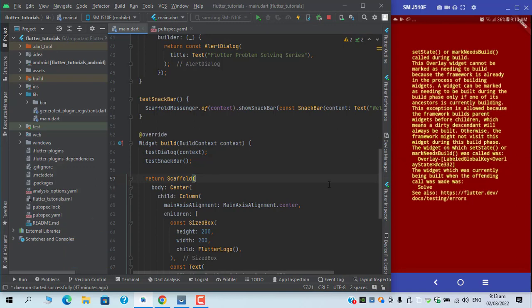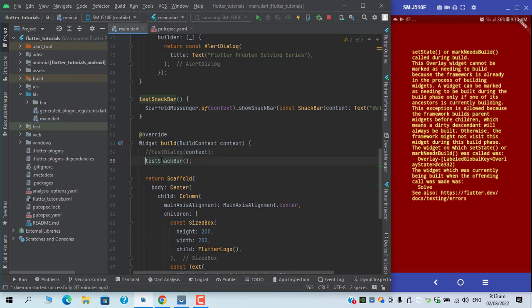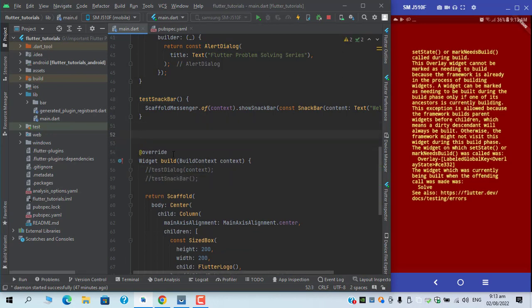Otherwise I won't get this exception, I'll get a different one. So I will comment these out for now and I will pass it in the init state.